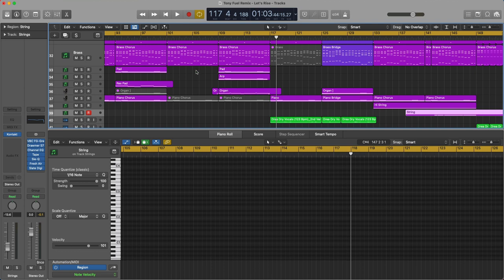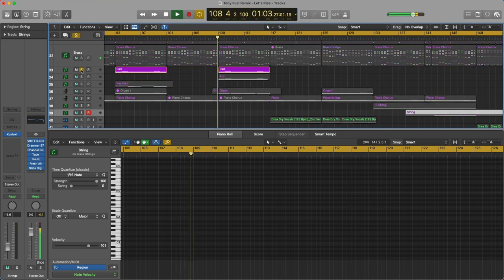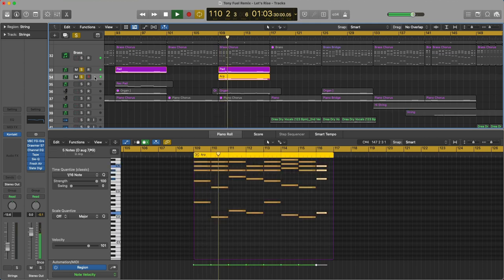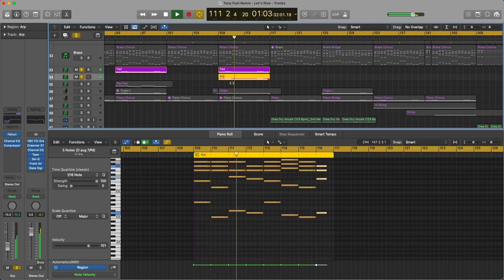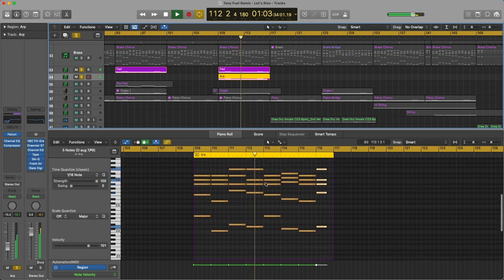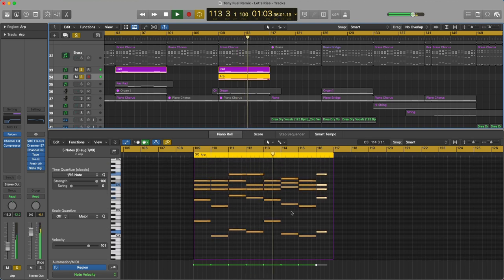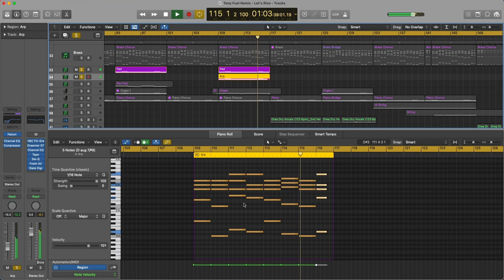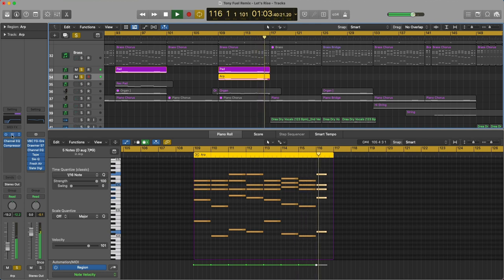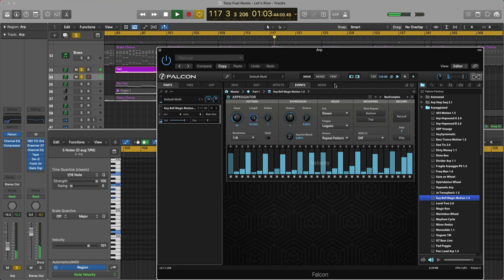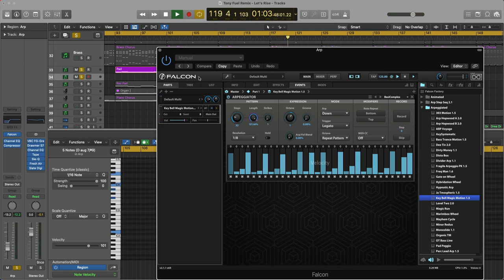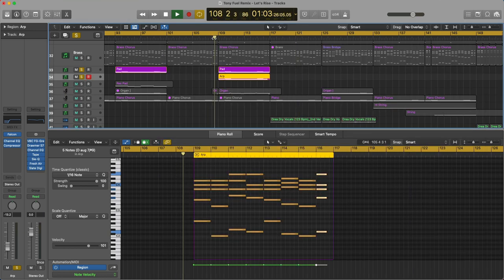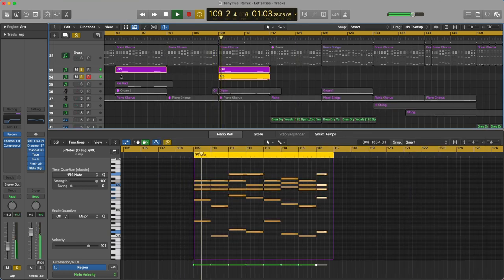Let's look at the elements. So we had the pad going. We also had an arp. And I didn't play this riff in. I just ran it through an arpeggiator. So you're hearing variations of my chord notes played through the arp. And this is running on the patch on the falcon instrument. And this is a key bell magic motion. And you can see here this kind of arped pattern. And that was a quick fix for getting some kind of melodic aspect in there that's new.